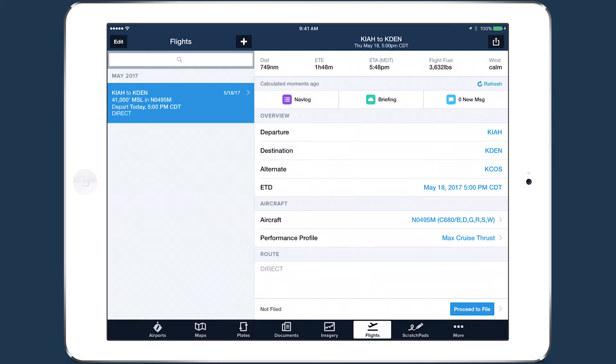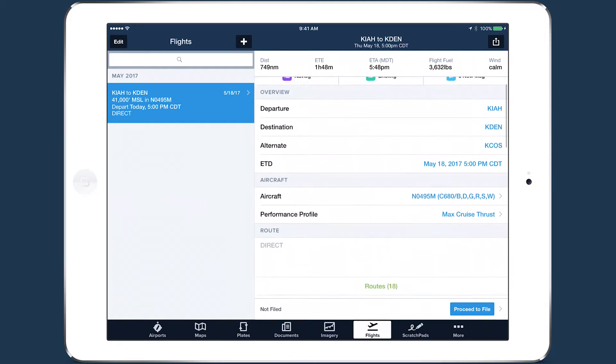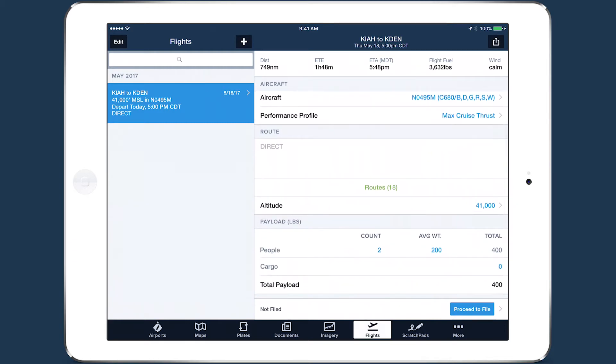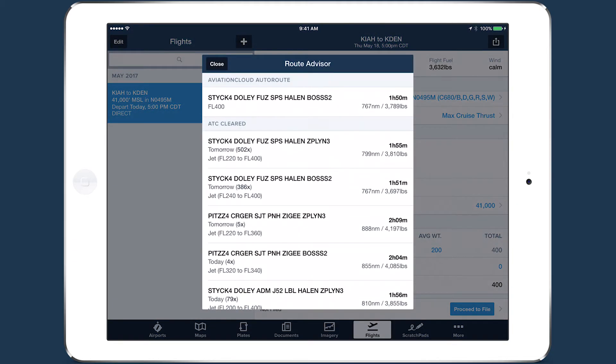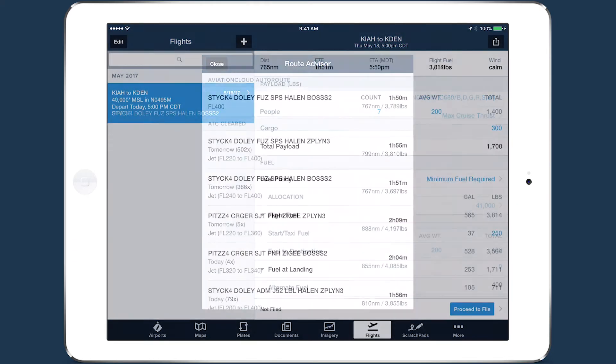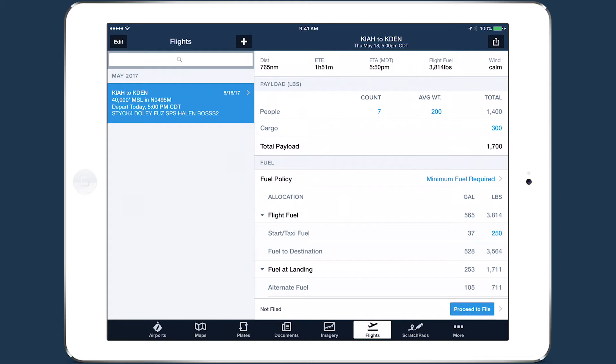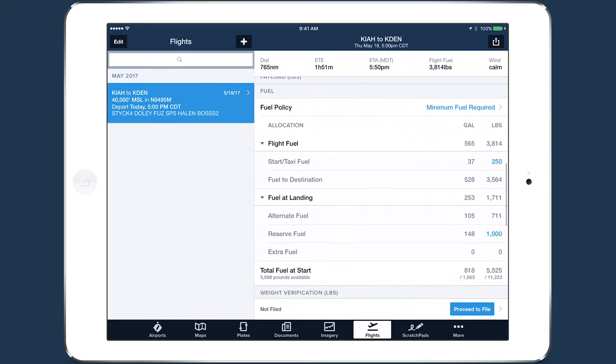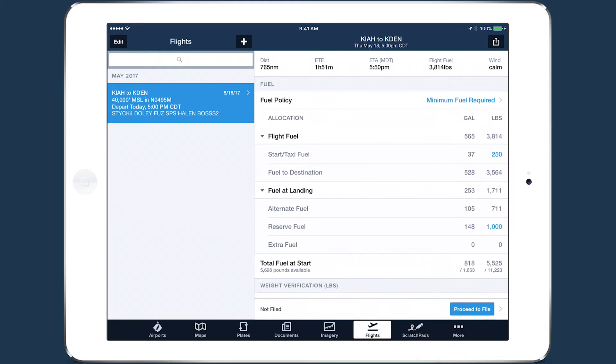ForeFlight Performance brings an entirely new paradigm to the file in BriefView, now called Flights, which turns it from a simple filing form into a fully featured planning tool, complete with sections for payload planning, weight checks, and fuel management.